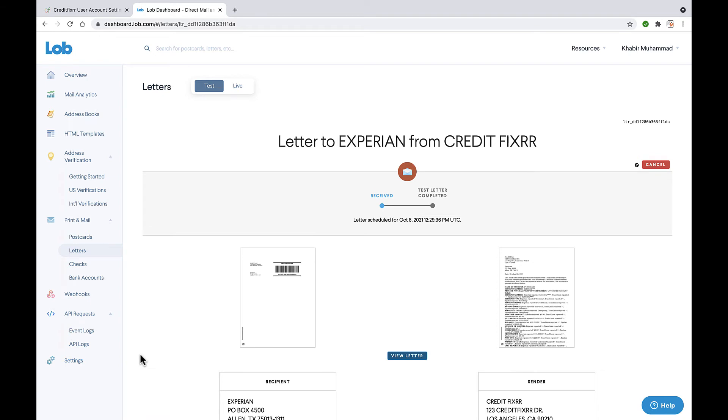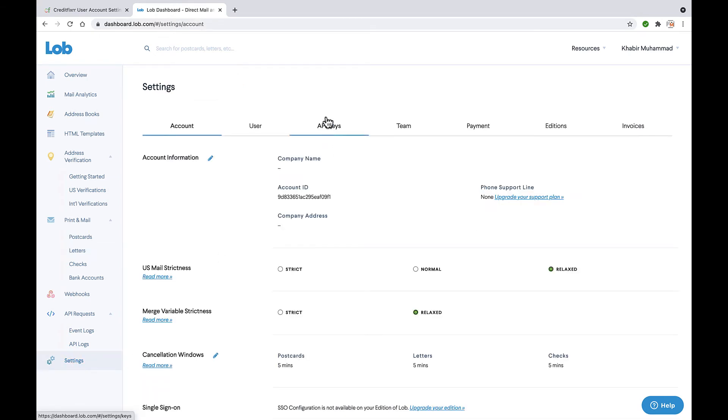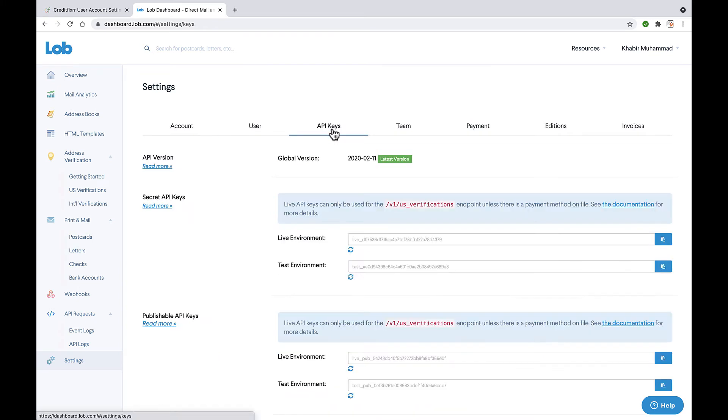Now I already have an account, so I'm going to go ahead to the settings tab in the bottom left corner, and then I'm going to click API key.